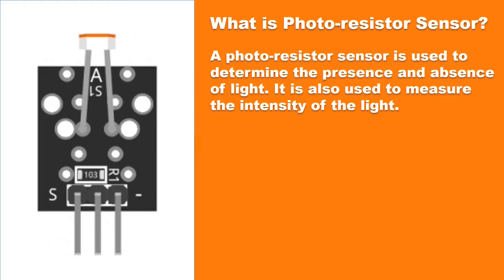A photo resistor sensor is used to determine the presence and absence of light. It also used to measure the intensity of the light.